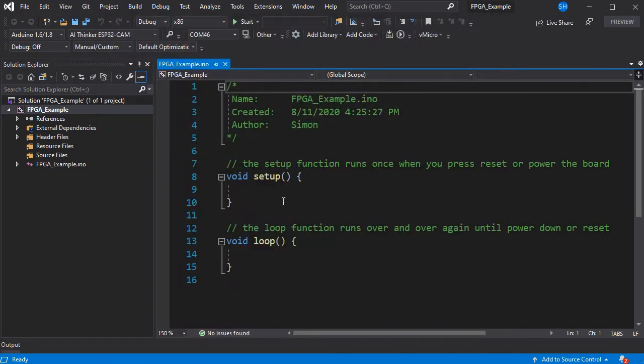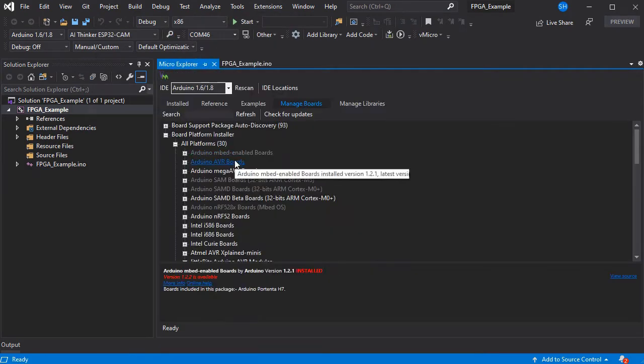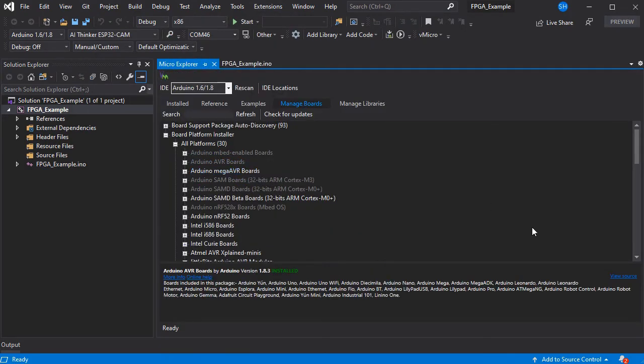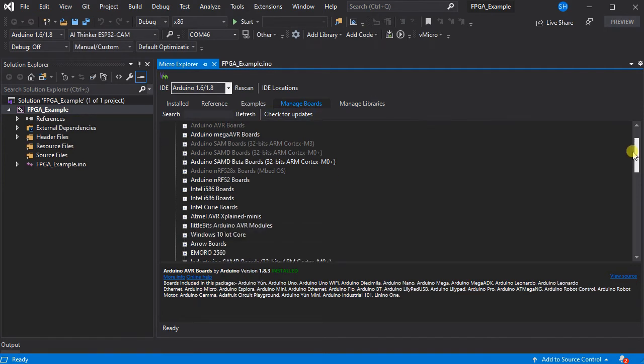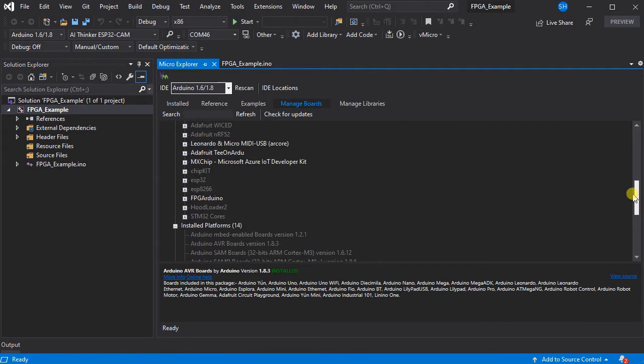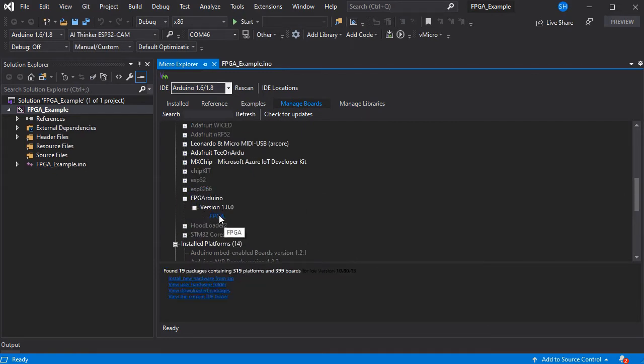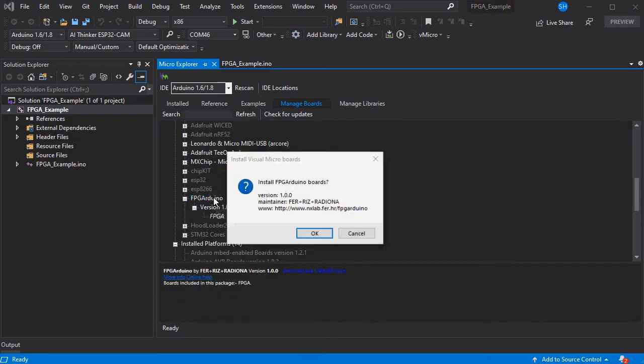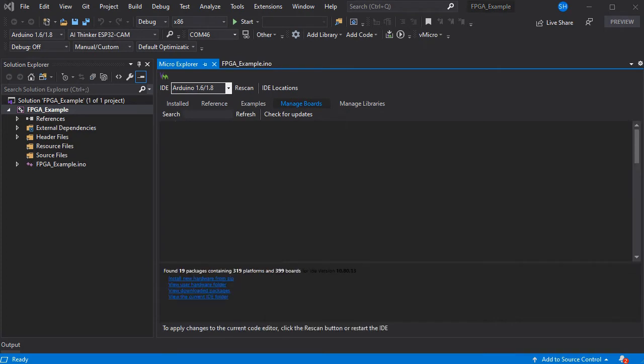Then you press OK and now we can go to the Visual Micro Explorer and we can check for updates to make sure it's pulled everything into this list and then we'll be able to see FPGA Arduino core. So we can just select the most up to date version and double click and press OK to install. And this will take a few minutes which we've skipped through here.